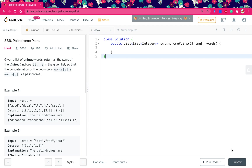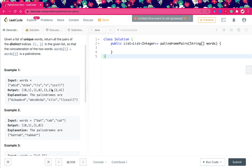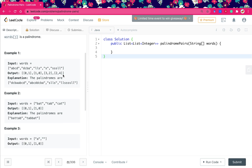Hello friends, today let's solve the palindrome pairs problem. Given a list of unique words, return all pairs of distinct indexes i, j so that the concatenation of words[i] plus words[j] is a palindrome. The brute force solution is to iterate all words with an inner loop, concatenate two words, and check whether the result is a palindrome.